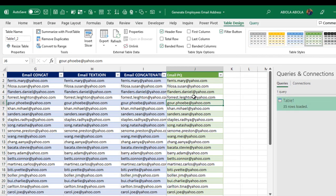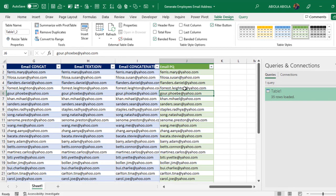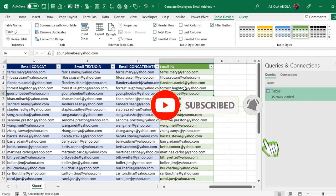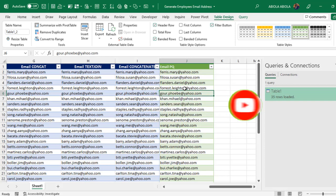We have the Power Query result as well. This is essentially how we generate email addresses from different columns using different methods. I hope you enjoyed this video. If you did, give it a like, comment, share, and consider subscribing if you haven't already. Thank you and bye for now. Cheers.